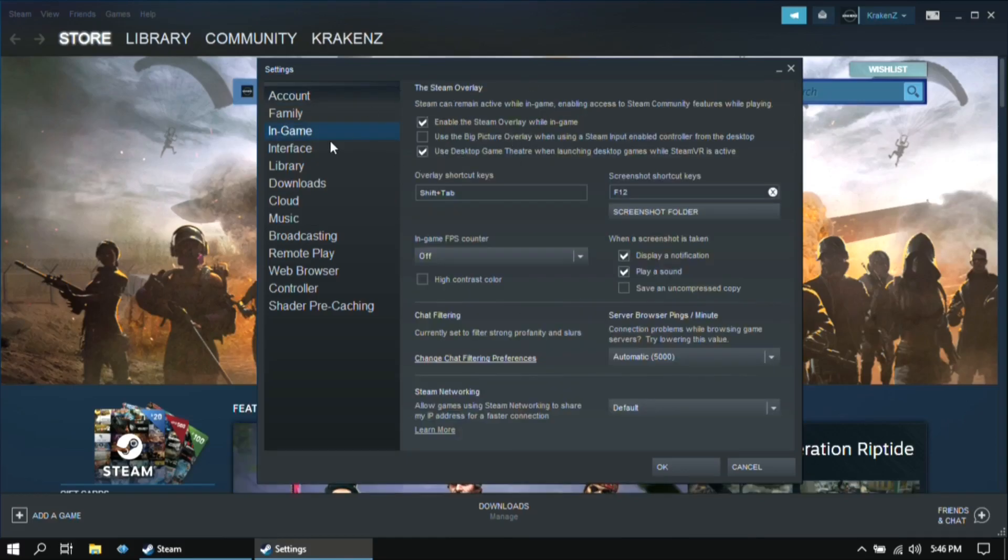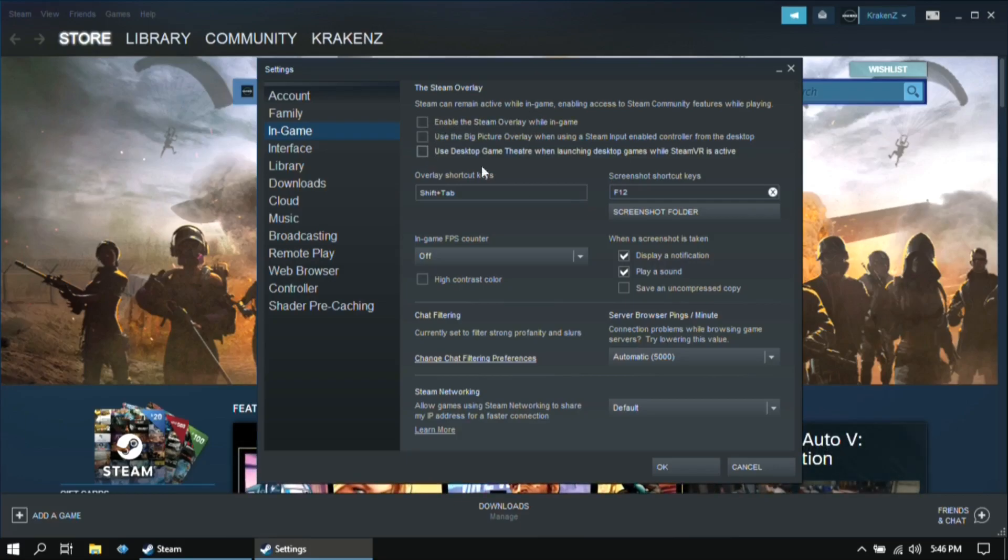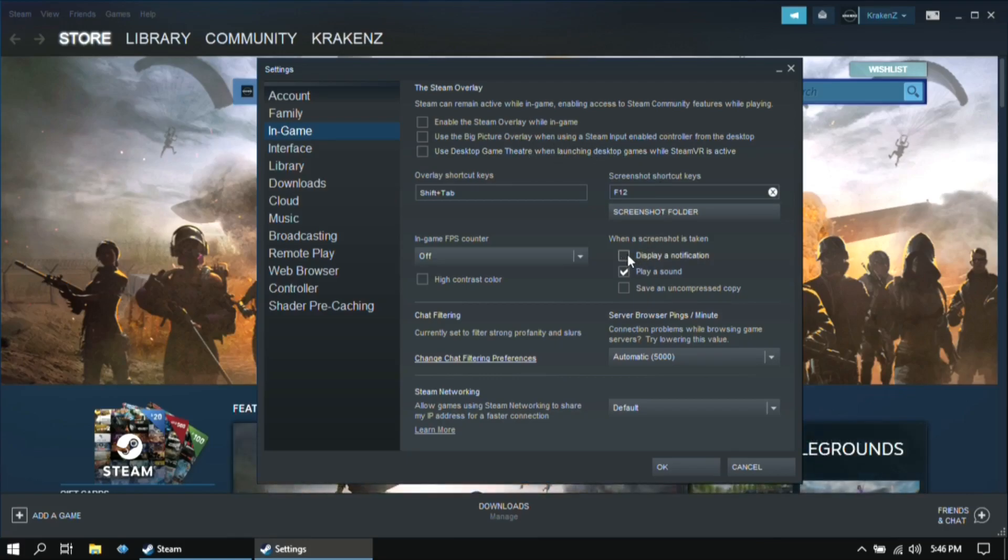Then go to in-game. Then here, make sure that these two options are unticked. And also, these two options should also be unticked.